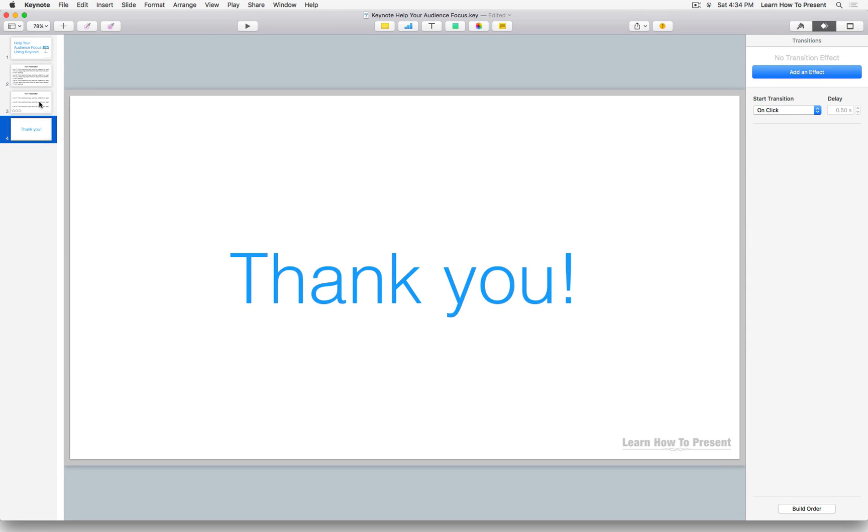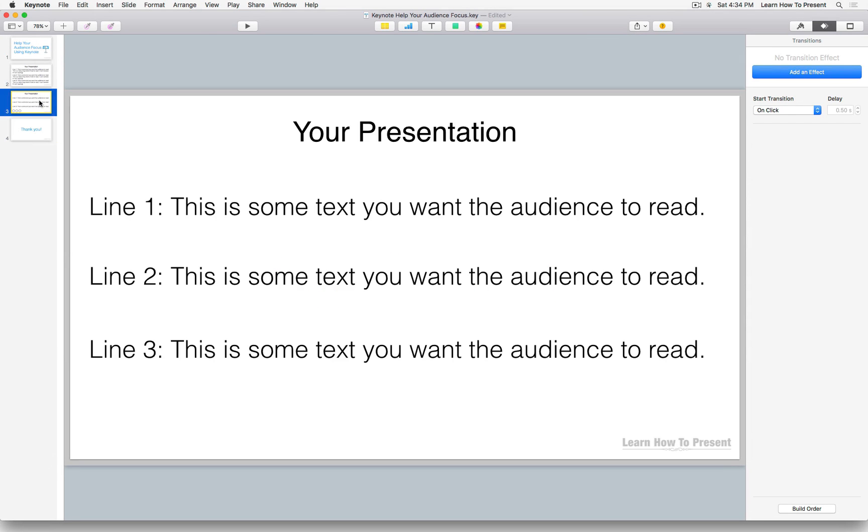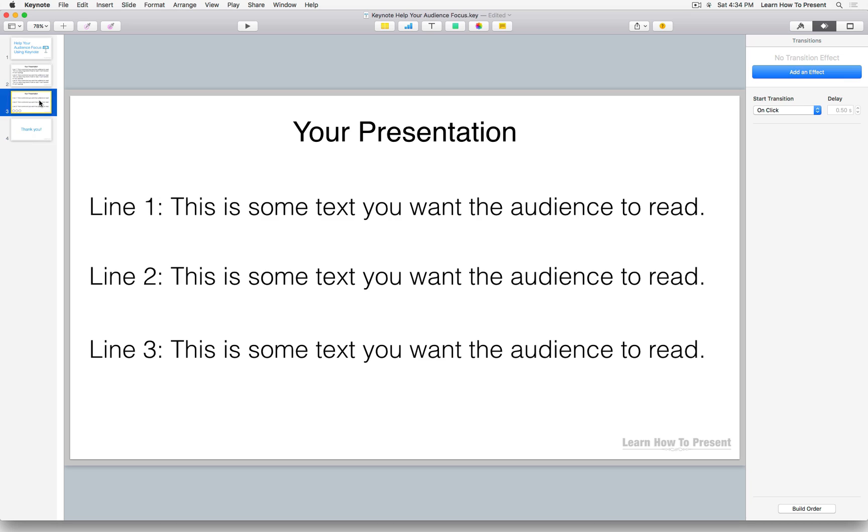Now again, so that's a pretty easy way to use the builds and actions within Keynote to control the flow of information. Again, the main thing is you do not want to present too much information to your audience and you don't want to present it all at once. If you present it all at once and you just throw it up there, they're just going to be focused and reading the slide, which you don't want them to do. You want to be focused on you as the presenter.